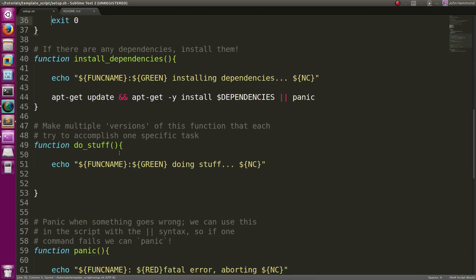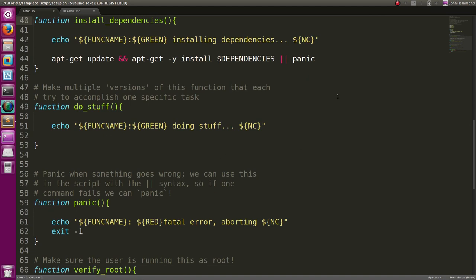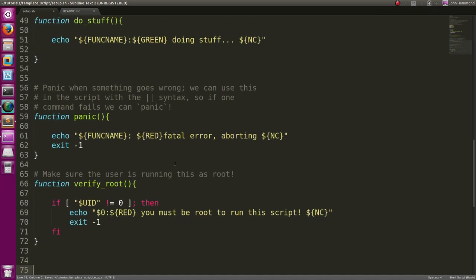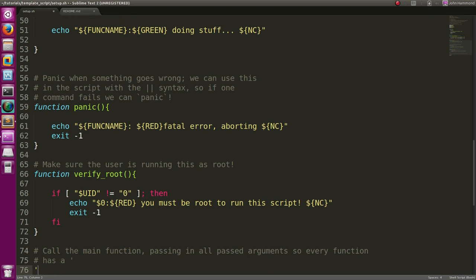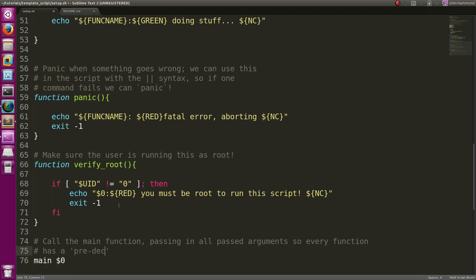Now we can install dependencies and do stuff - that's pretty much all we need. Of course we actually have to call the main function. So 'main' - and if we have kind of a pre-declaration of all the functions, we can just pass in all the variables we already have. Also in our 'verify_root', since we're interpreting the UID variable as a string we should verify that the zero is also a string. Call the main function passing in all past arguments, so every function has a pre-declaration.